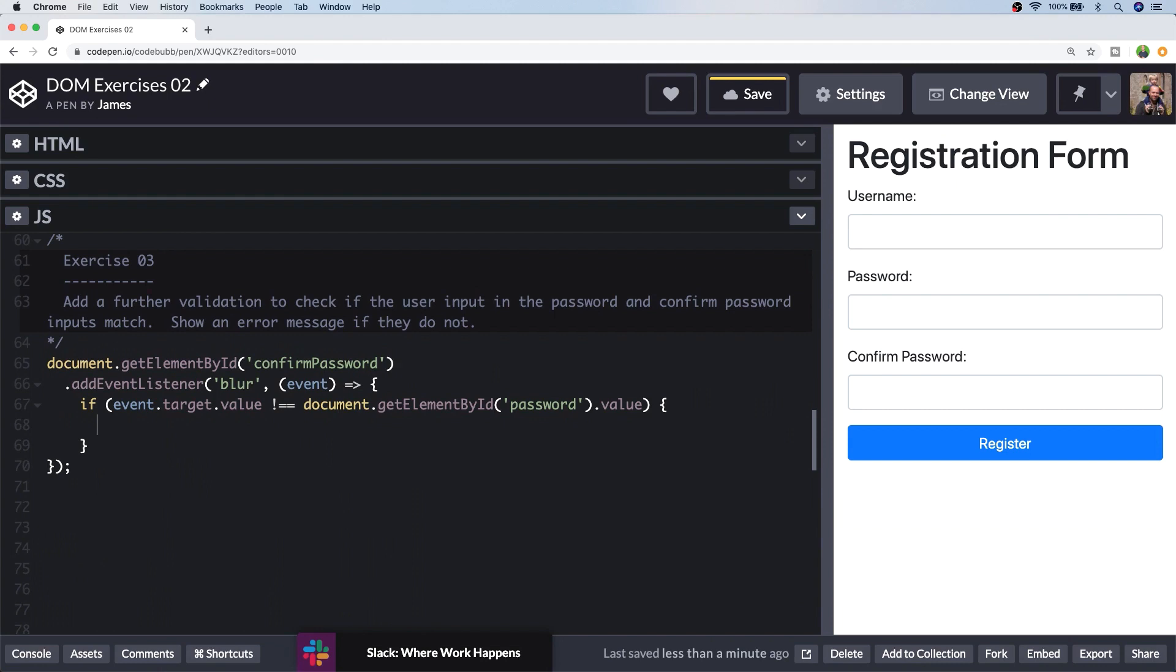And this is just a simple case of checking whether the value that's supplied in the confirmed password box matches the value inside of the password box. Of course, you don't have to use the longhand ways of referencing the elements. You could store a reference to them in a local variable, which will make your code a bit shorter. So here we're just saying does the value in the confirmed password input not equal the value that's stored in the password input? So if that's the case, let's insert another error message informing the user that the passwords don't match.